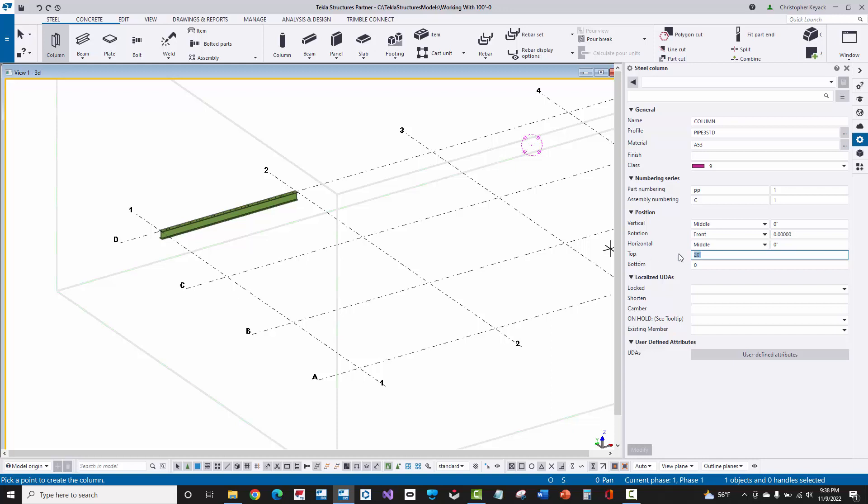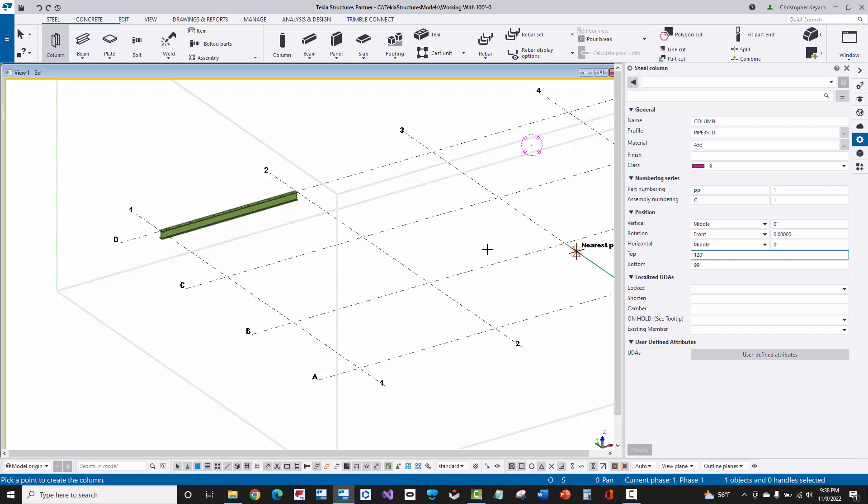I actually need to come in here and enter in true 100 foot level elevations. So if 100 foot is my finished floor, then I might have 99 foot for the bottom of my column. And then at the top, I might have, for instance, here, 120 foot for my roof level. So now when I actually pick and put in my column, we're going to see that it's at the correct elevations.